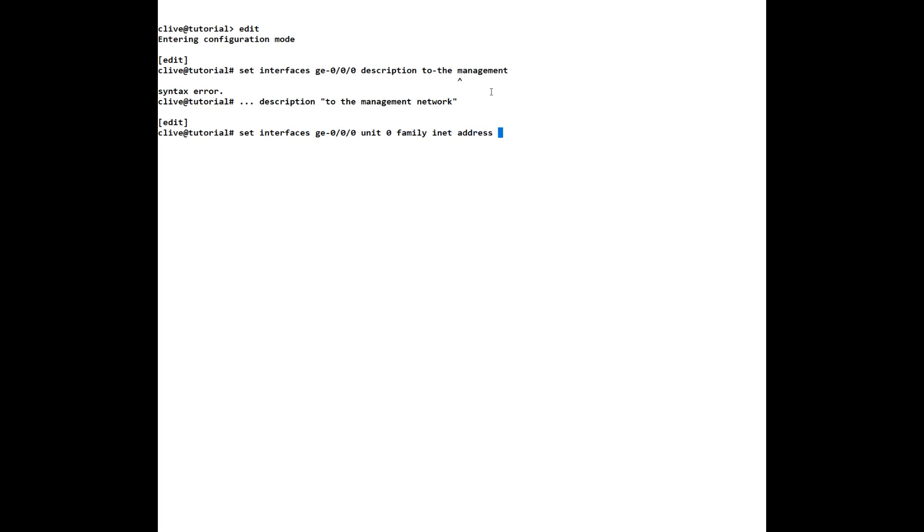And the address we want to give it so for my network it's on a 16 so I have to do 192.168.16 dot and I can give it a number after this so let's just give it 65 and then I put the actual mask so in this case I know it's a 24 it's a class C so it's 24 bits masked out of 32 so we enter that.